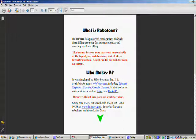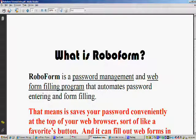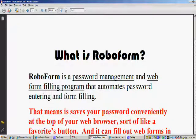To begin with, let's discuss what is RoboForm. RoboForm is a password management and web form filling program that automates password entering and form filling.